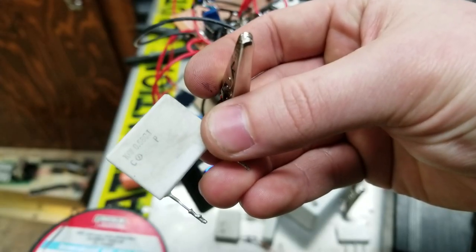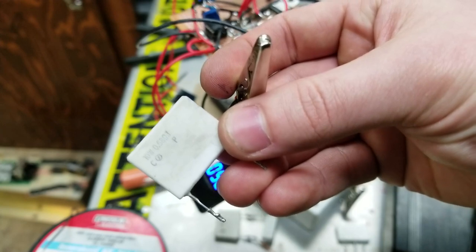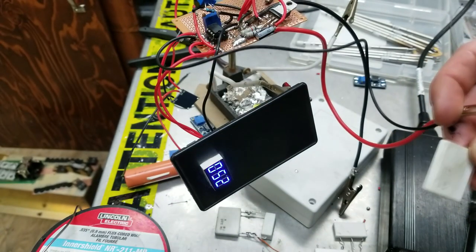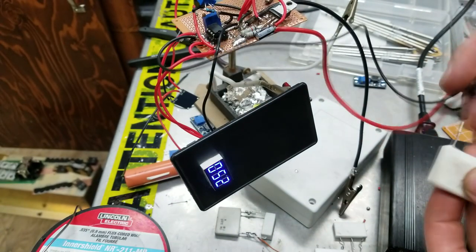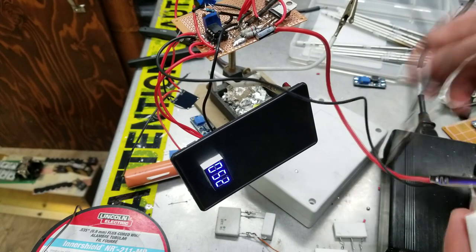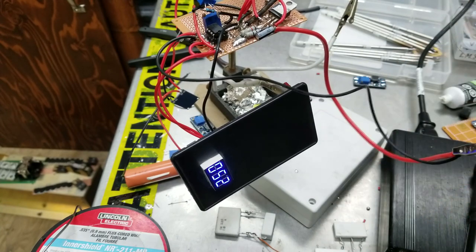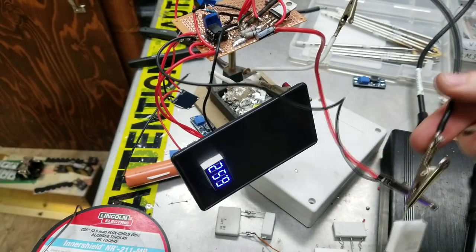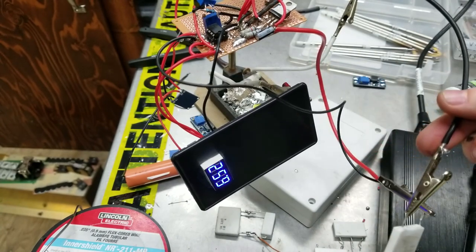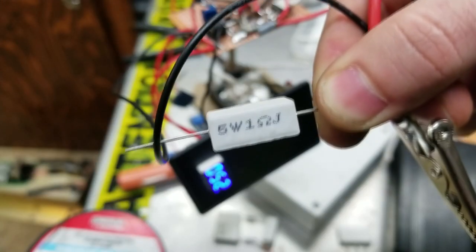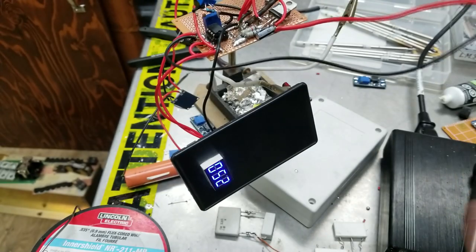So here I'm going to try a 0.68 ohm power resistor. Here we go, as you can see it simply works. Let's try one ohm.